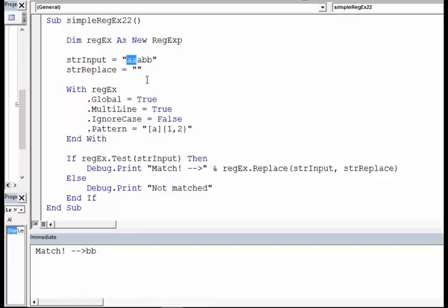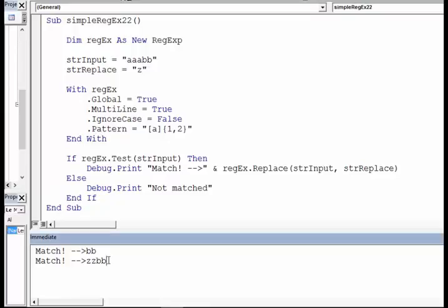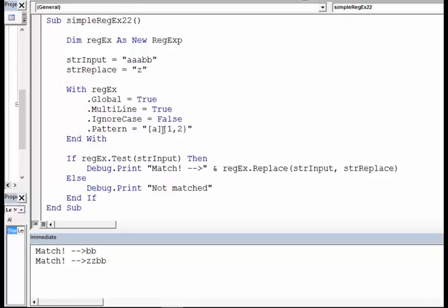You can see that. Let me just put that as 'z' and run this code. Yes, you can see that it changed. For every character that matches with the pattern, you change to 'z', so it becomes 'zzbb'. The first two characters become 'z'.